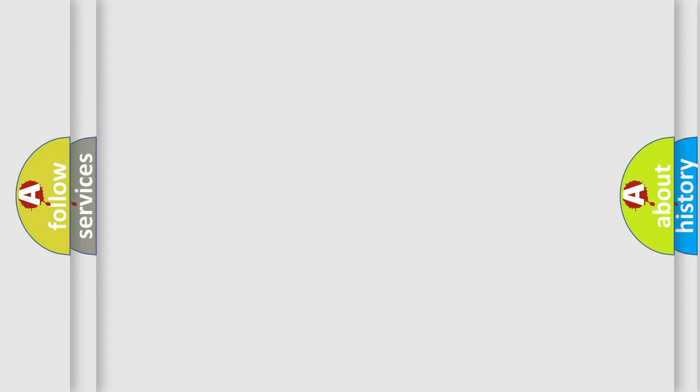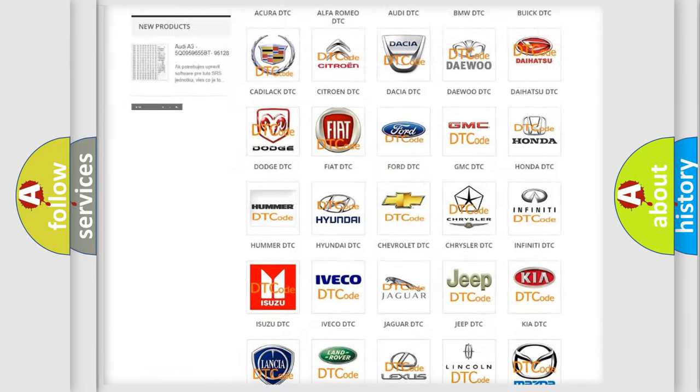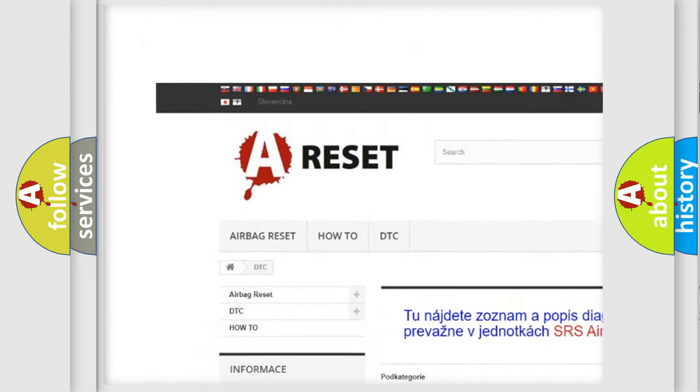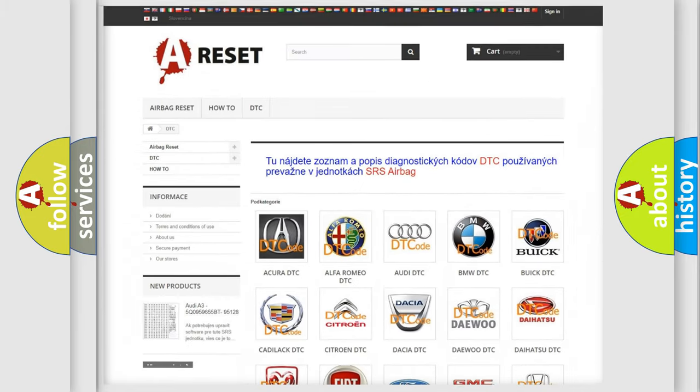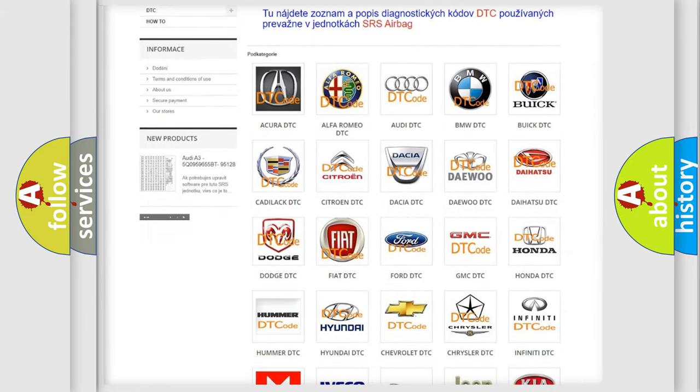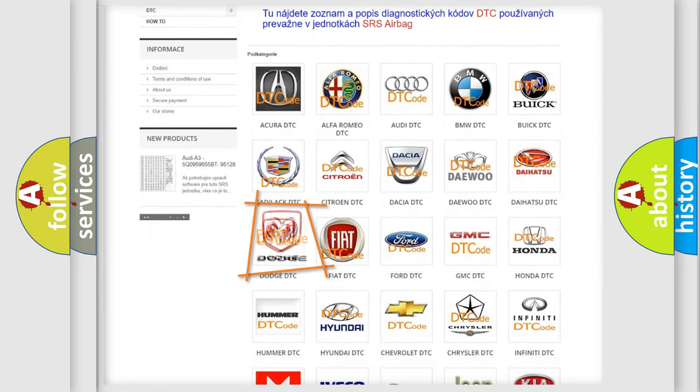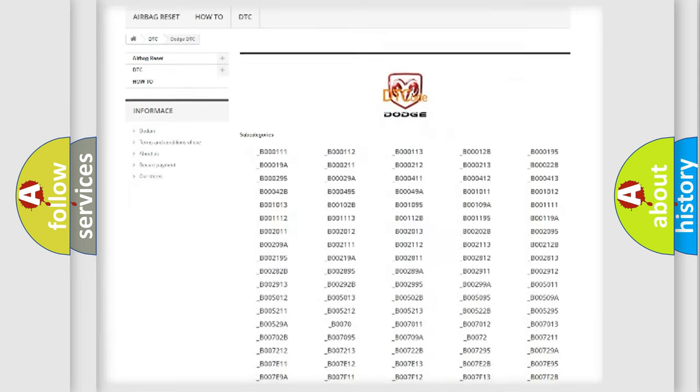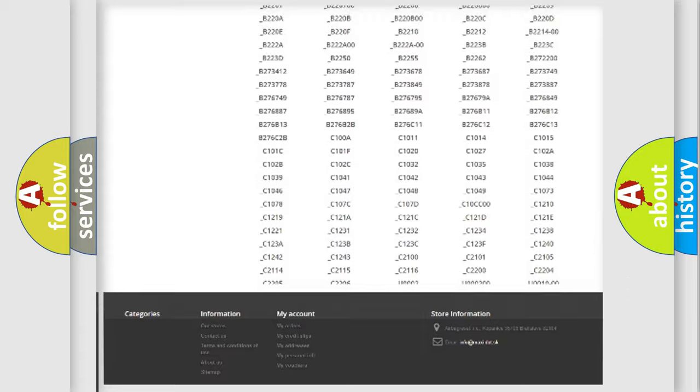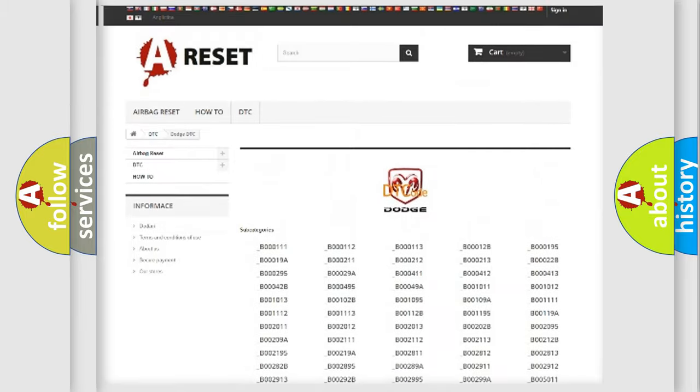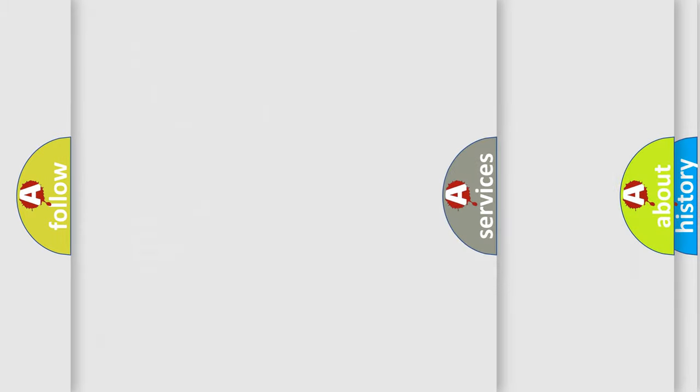Our website airbagreset.sk produces useful videos for you. You do not have to go through the OBD2 protocol anymore to know how to troubleshoot any car breakdown. You will find all the diagnostic codes that can be diagnosed in Dodge vehicles, and also many other useful things.